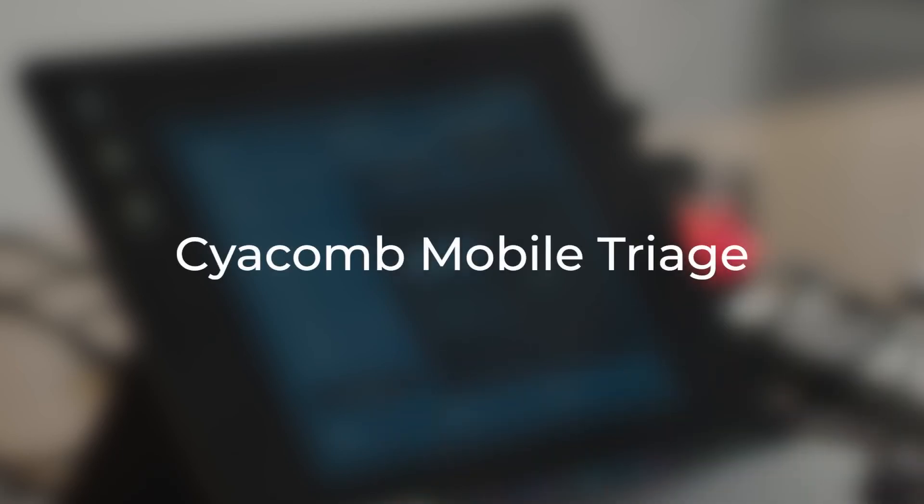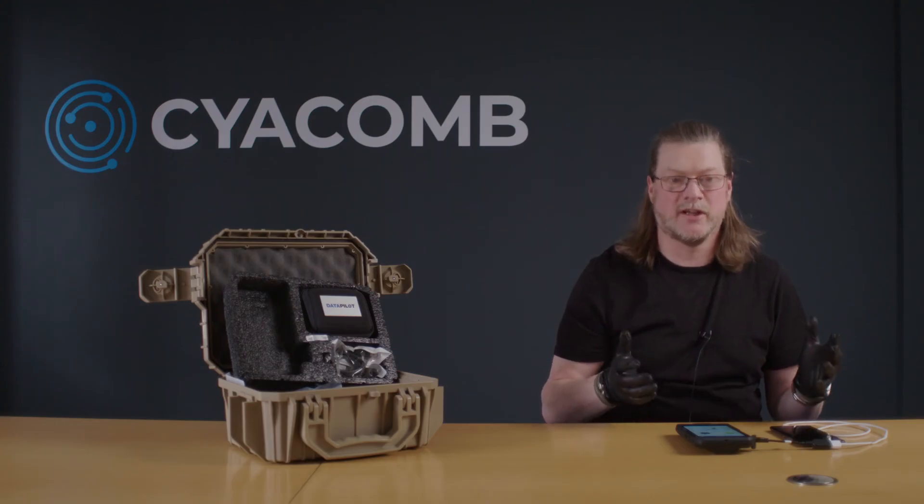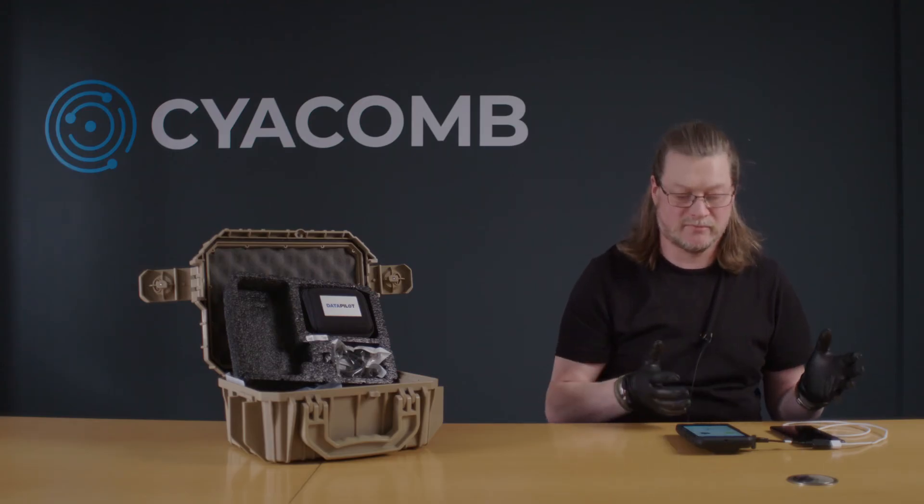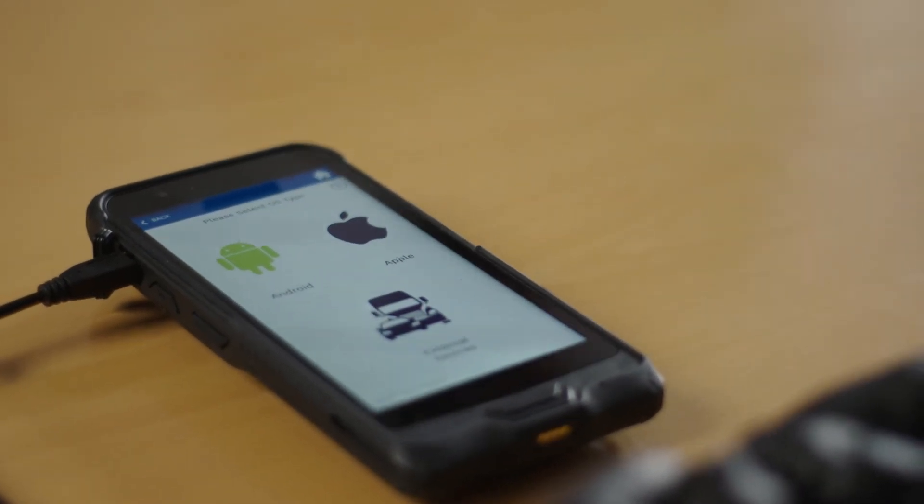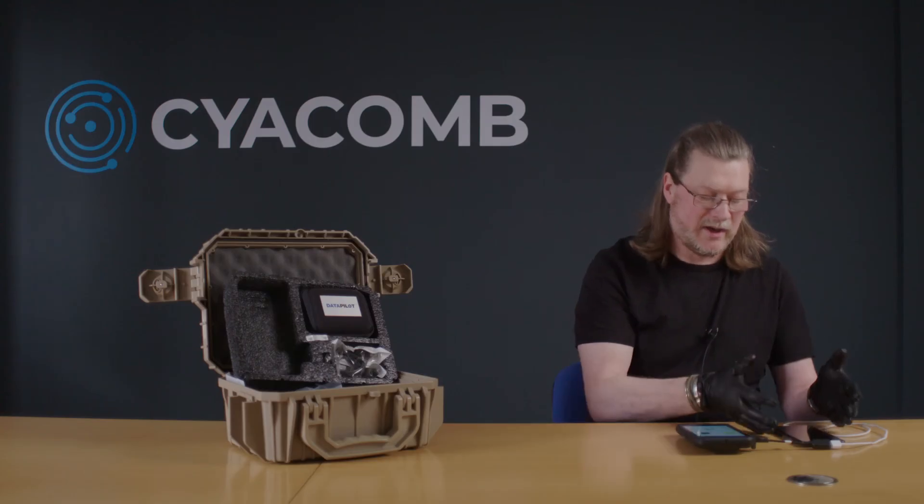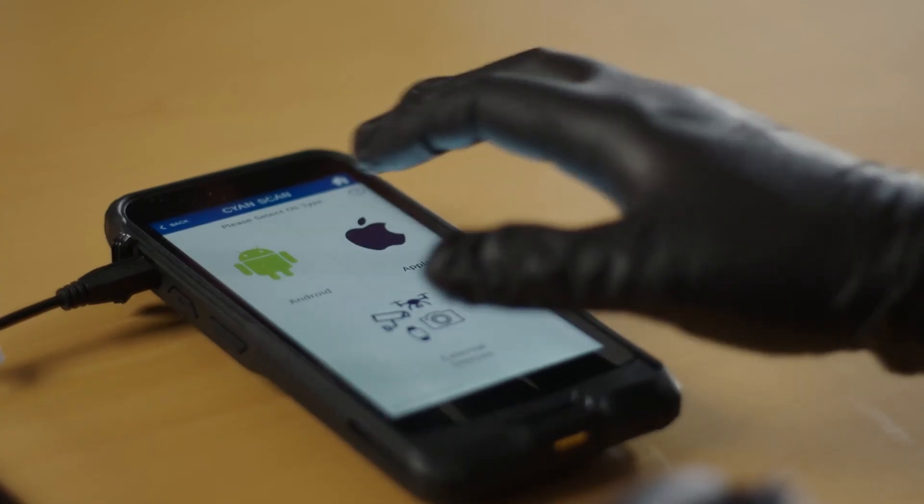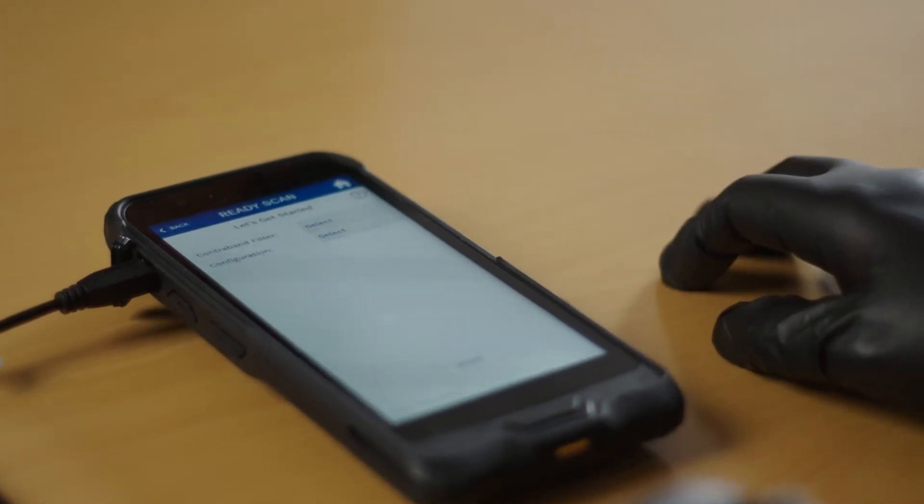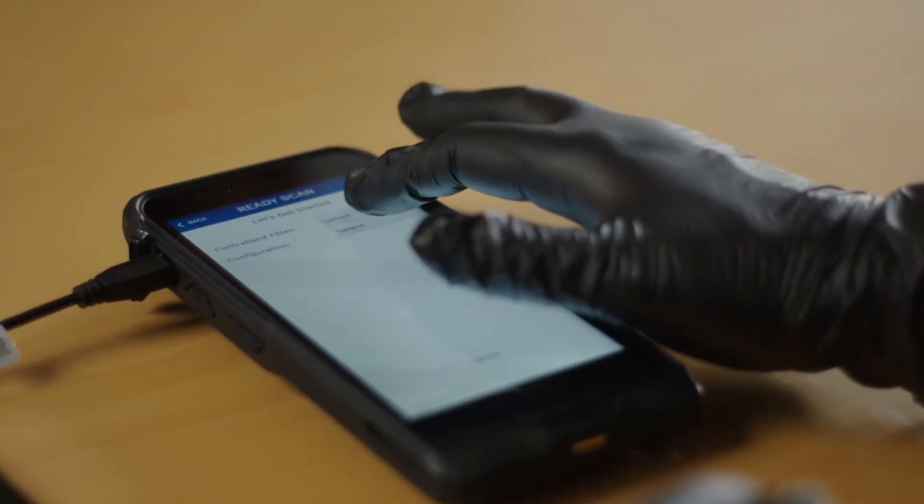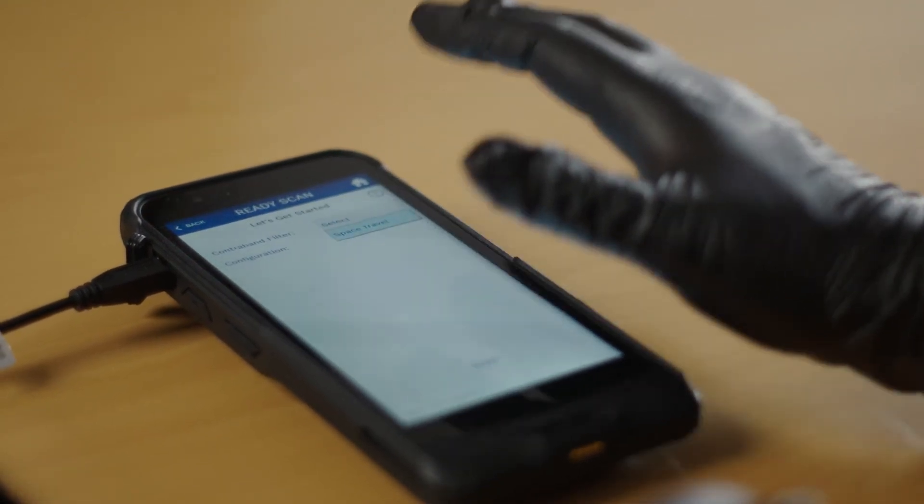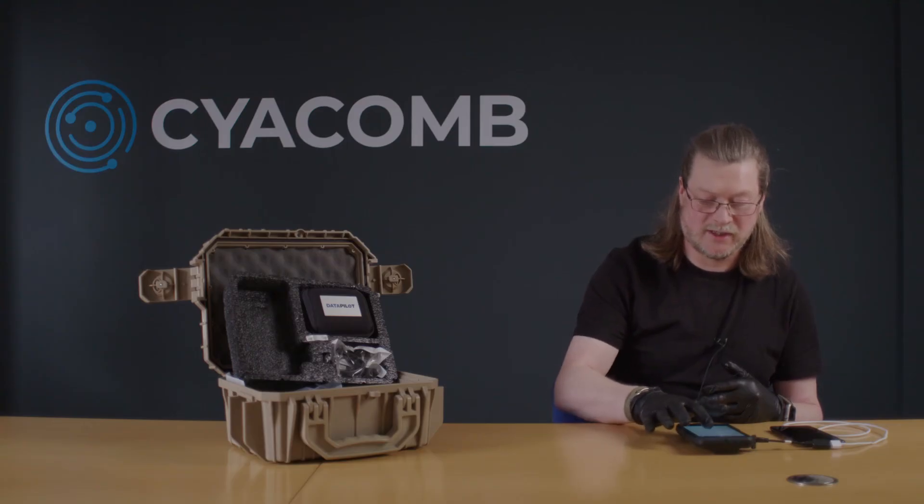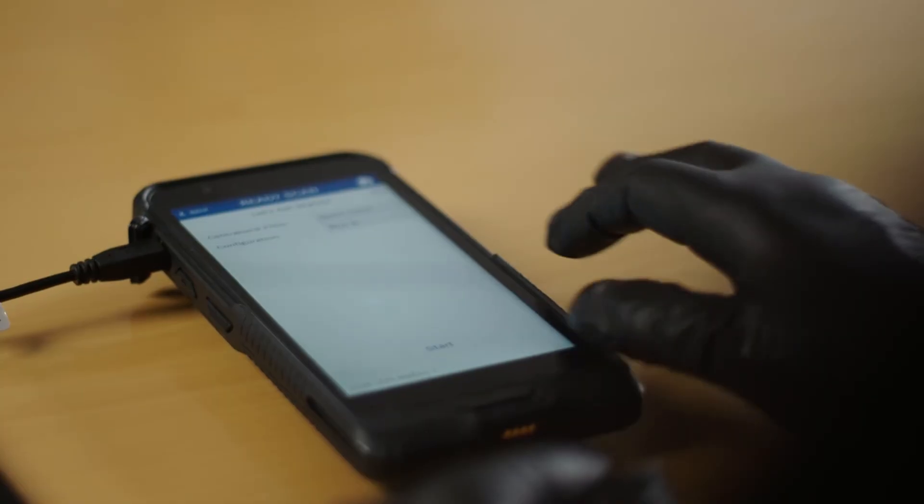With CYACOMB Mobile Triage on the Data Pilot DP10, we now have the ability to use CYACOMB's award-winning Fast Forensic Triage Technology to scan devices such as mobile phones and tablets. Here, as you can see, we can choose to scan an Android device or an Apple device. Here we have an Android phone connected up, so we'll choose Android. Just like CYACOMB's other Fast Forensic Triage Technology, all we have to do is select a contraband filter and scan confidence. Here we'll choose 99%, and press Start.